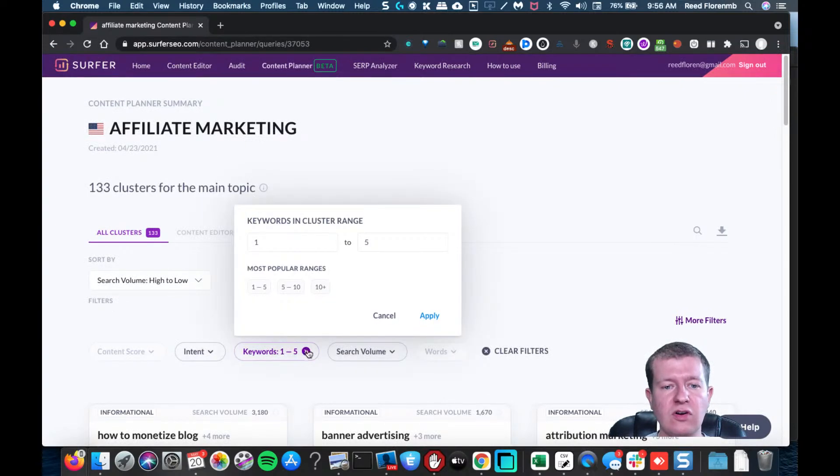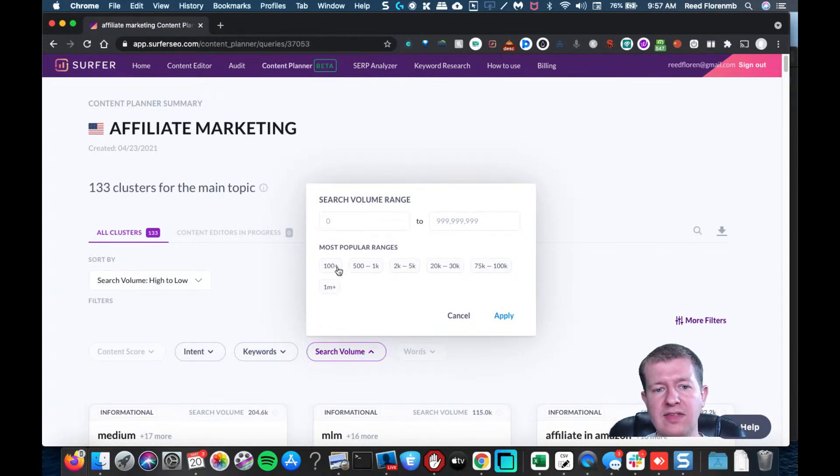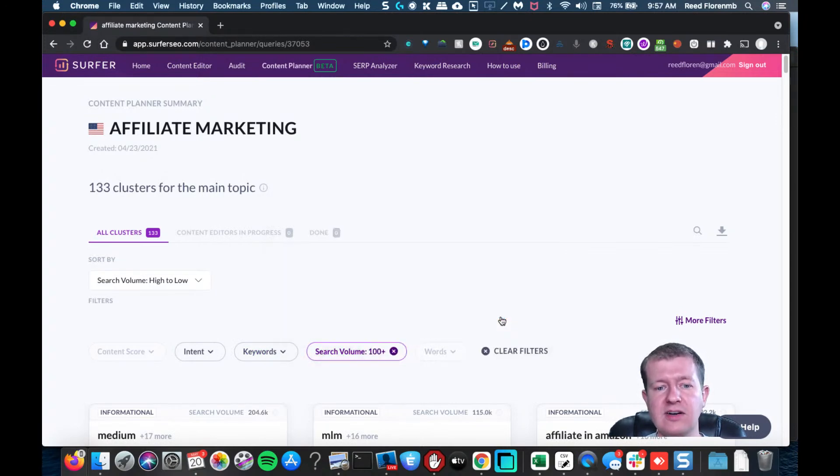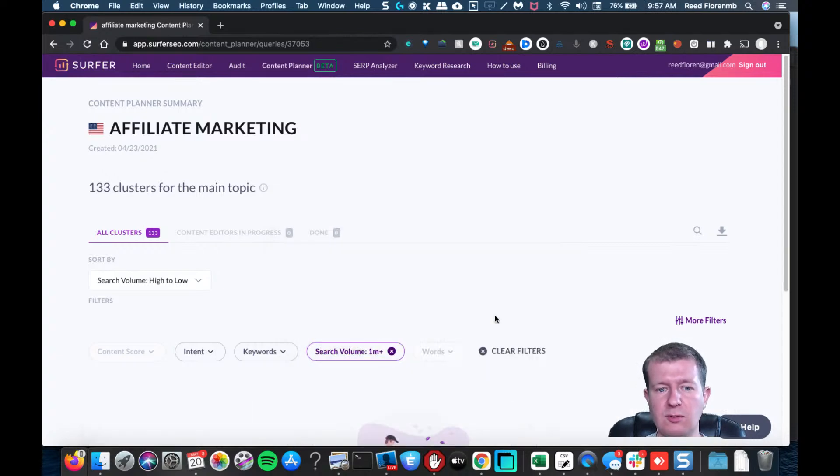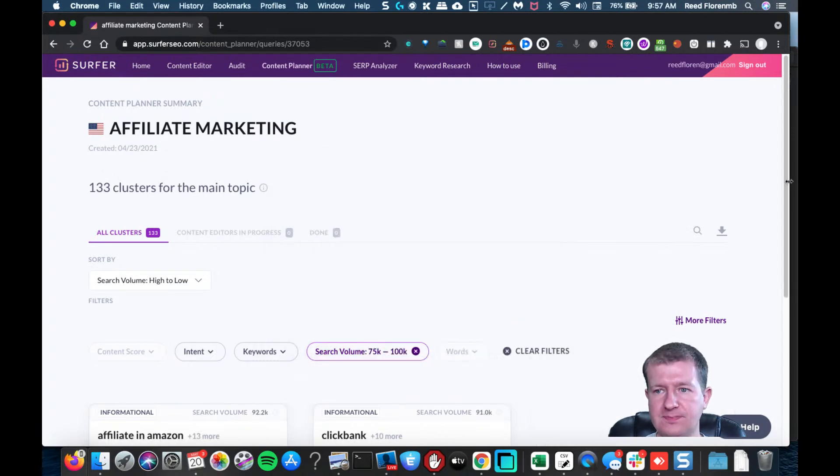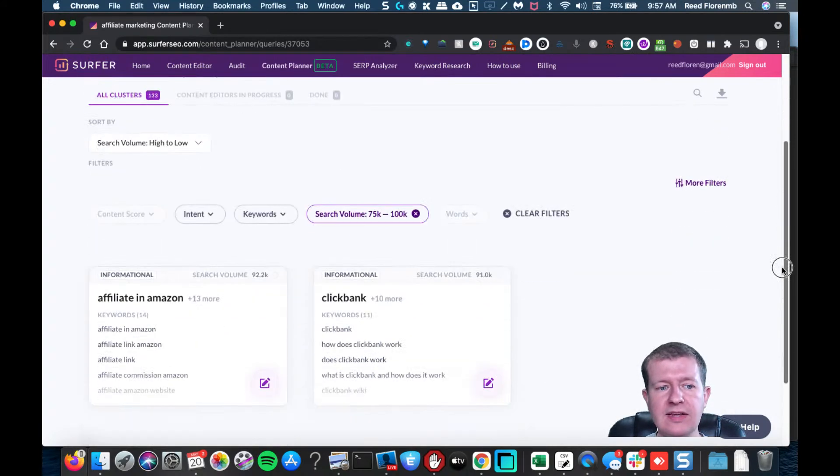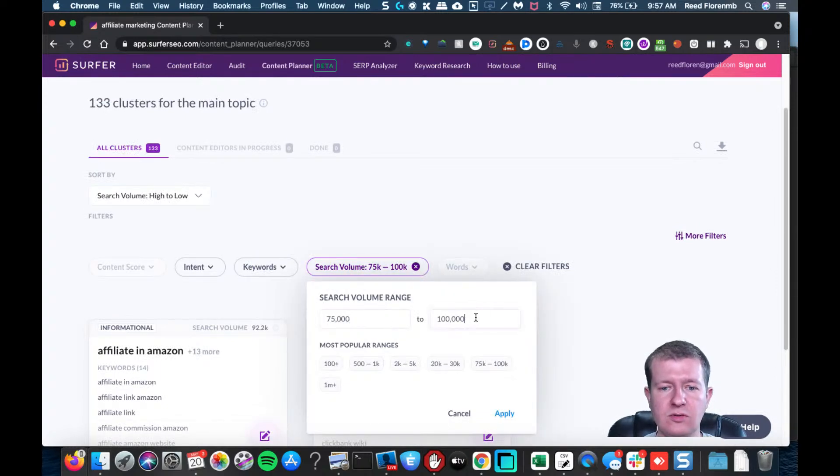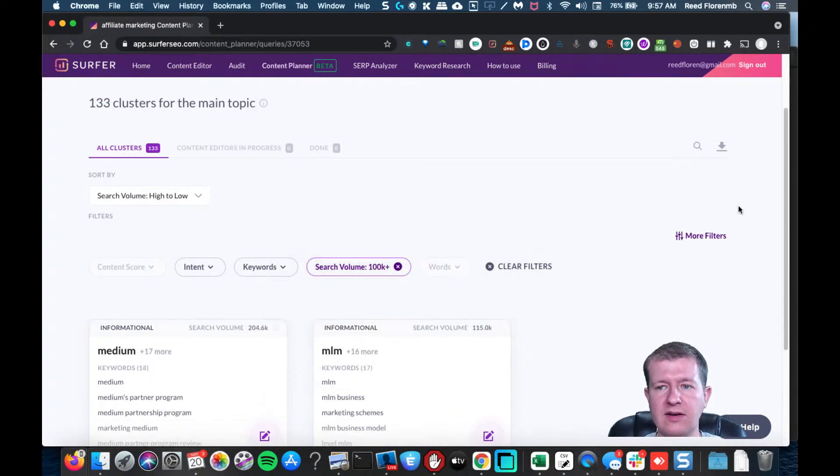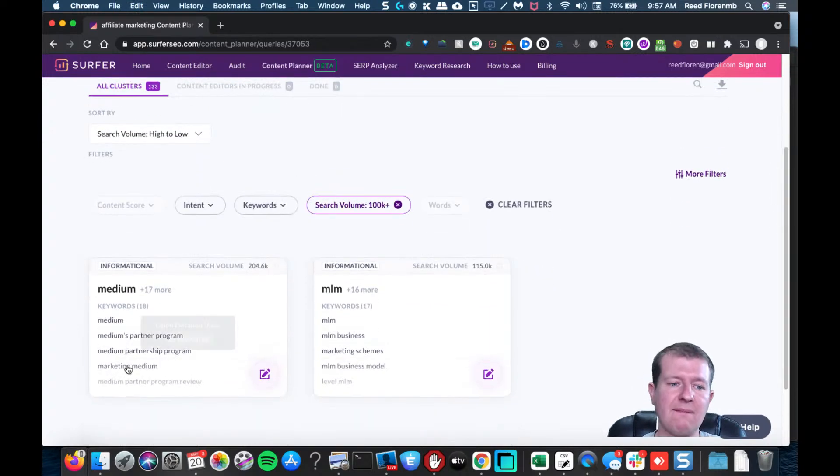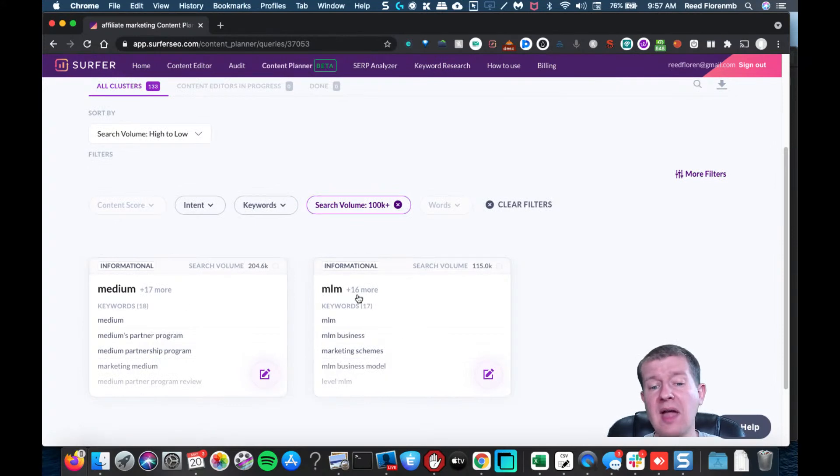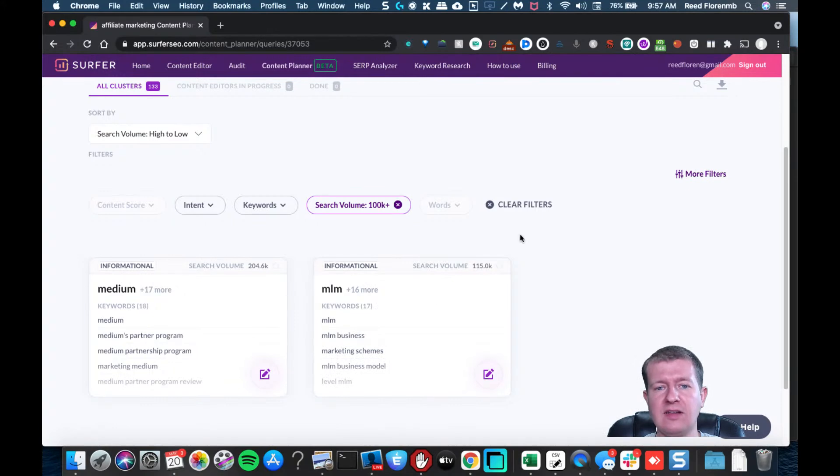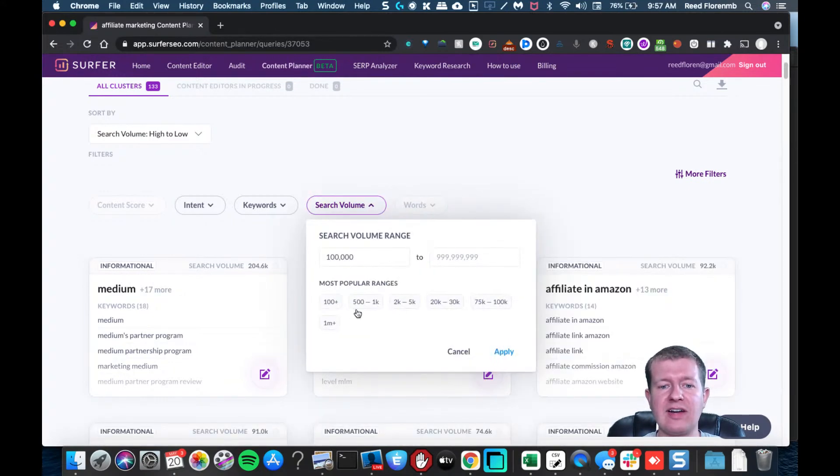You can also organize things by search volume, so you could say I want things that are just searched for at least 100 times. That can be useful, or maybe I want things that are super popular. There isn't anything for affiliate marketing that's over a million. Let's do the 75 to 100K range - that gives you an option there. Why don't we do where we look at over 100,000. There's a handful - like Medium does talk about some partnership stuff so I think that's why that showed up. MLM is kind of similar to affiliate marketing, so I see how that could be a possibility that has some potential there.